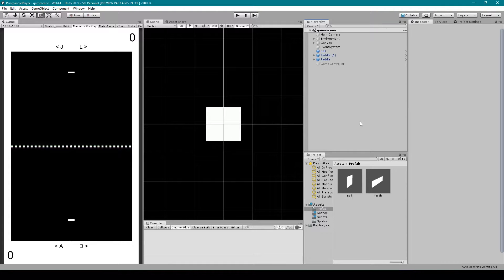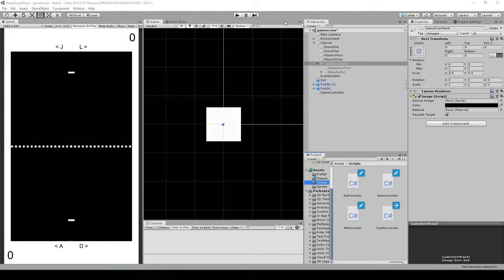Hey, welcome back to lesson four of our series on how to create Pong in Unity. For this lesson we're going to be adding in the interaction between the ball and the end zones and the scoring system.